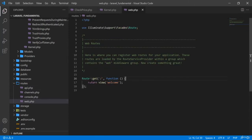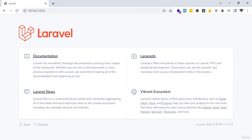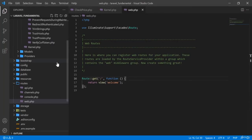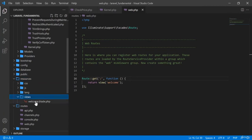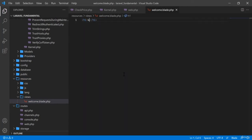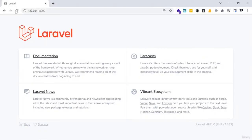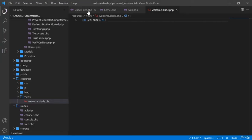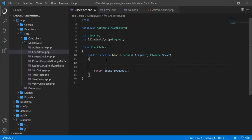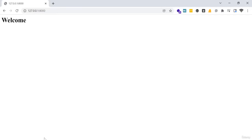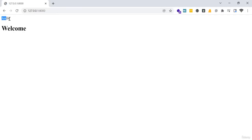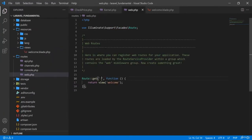Now I am going to the web routes file and calling the home route. My development server is running. You can see a simple page. I am going to write something — 'Welcome' — on the page. After refreshing, I can see 'Welcome'. Now in the CheckPrice middleware I will write some code. I am going to echo my name. After refreshing, you can see it is working.